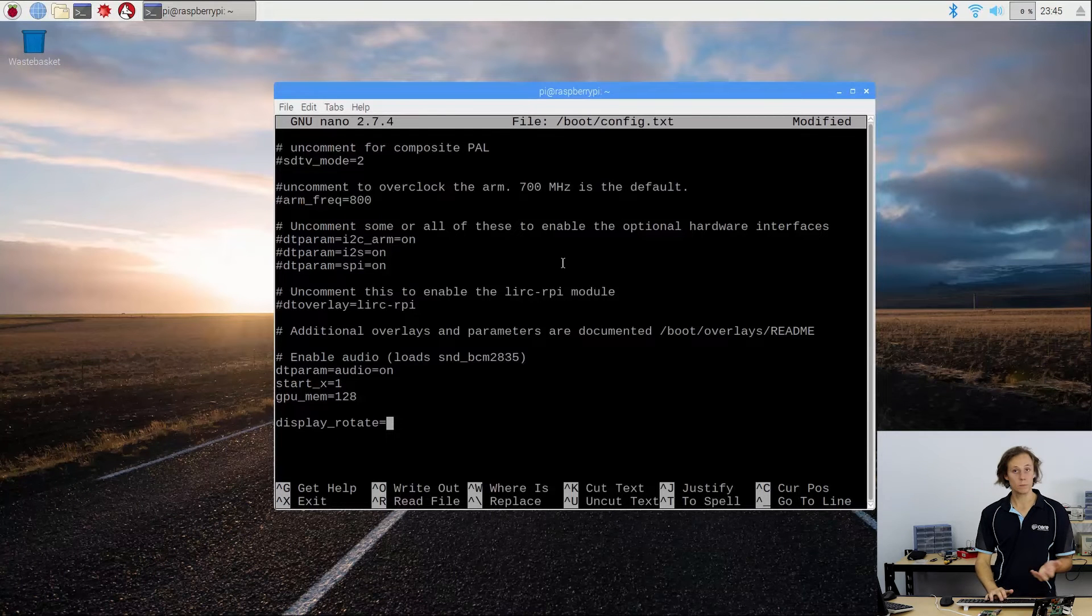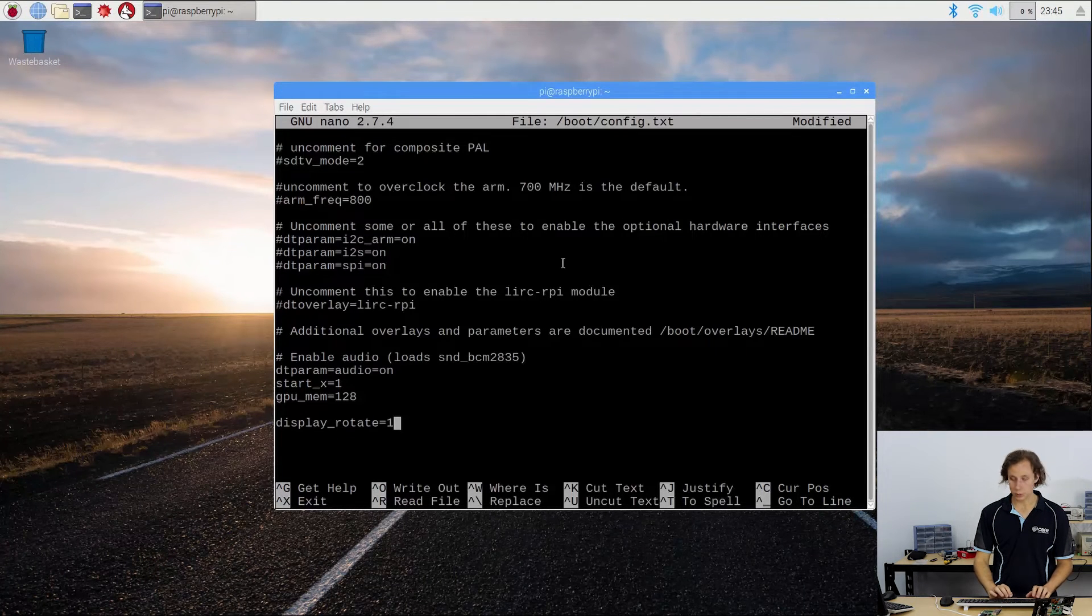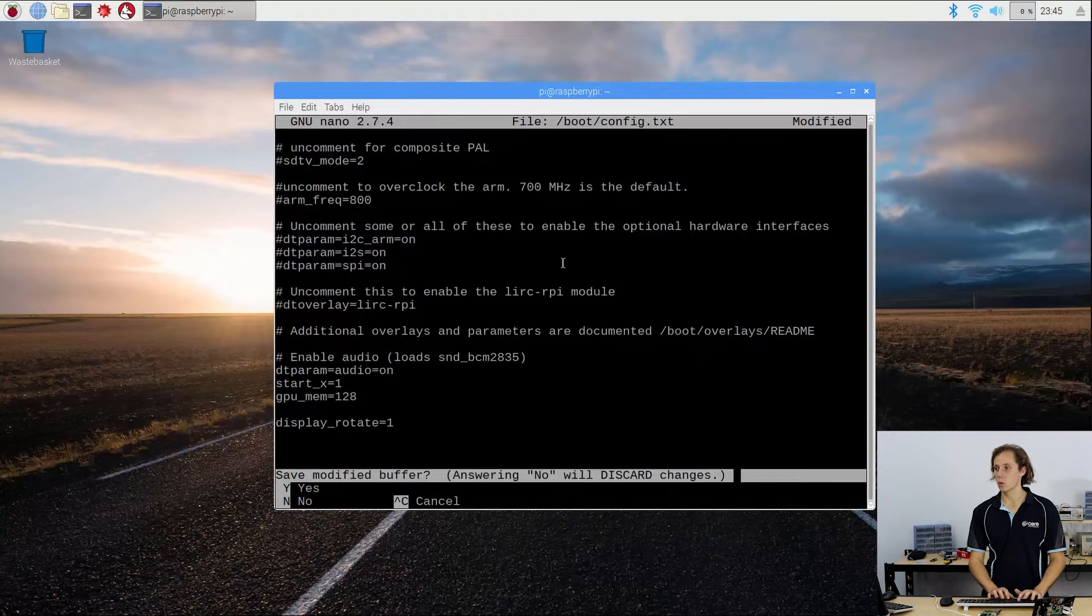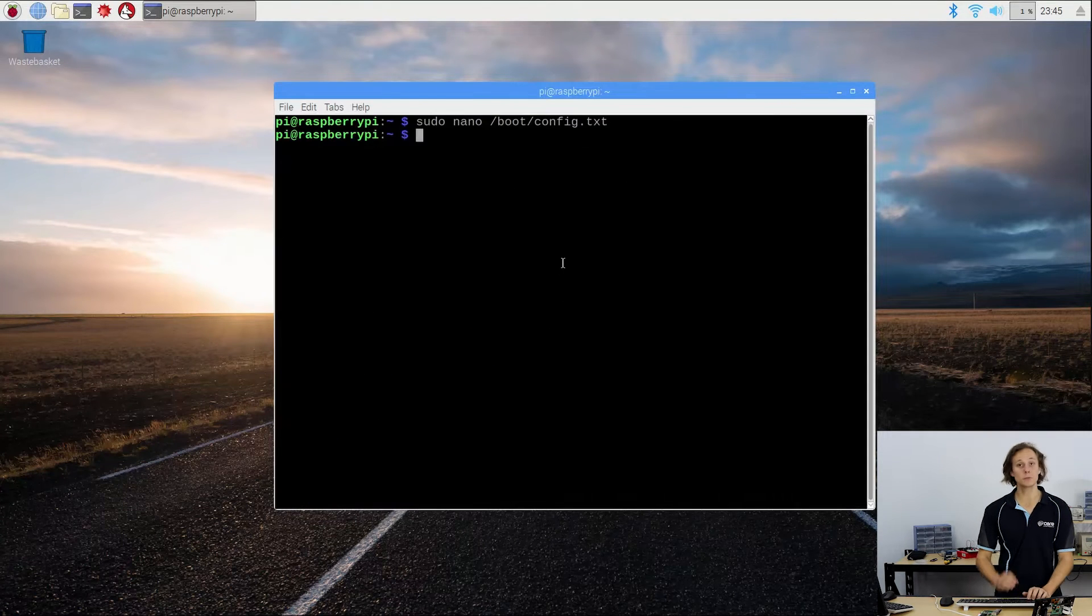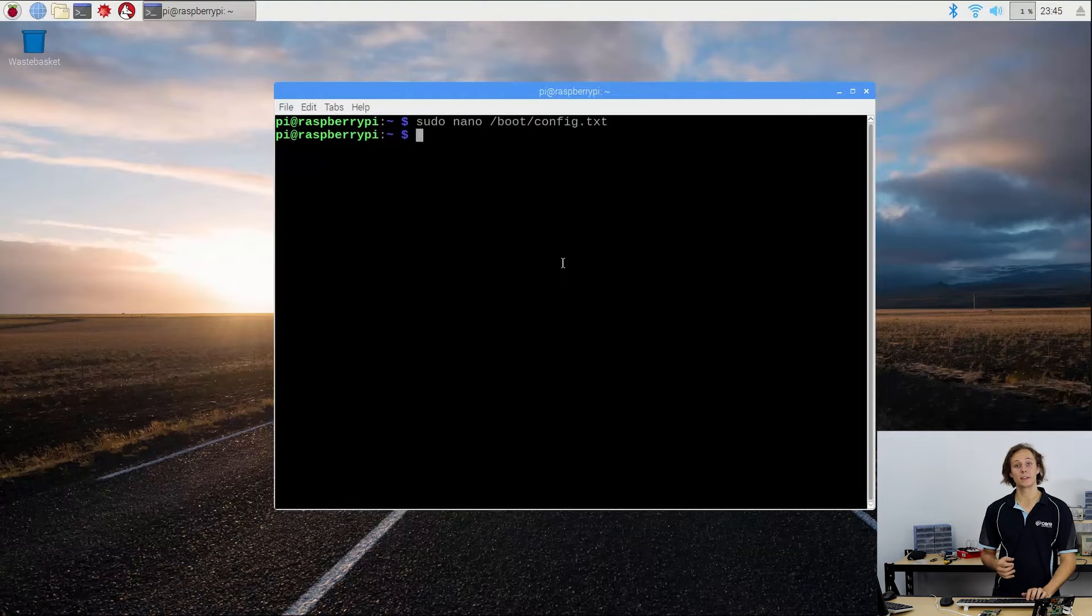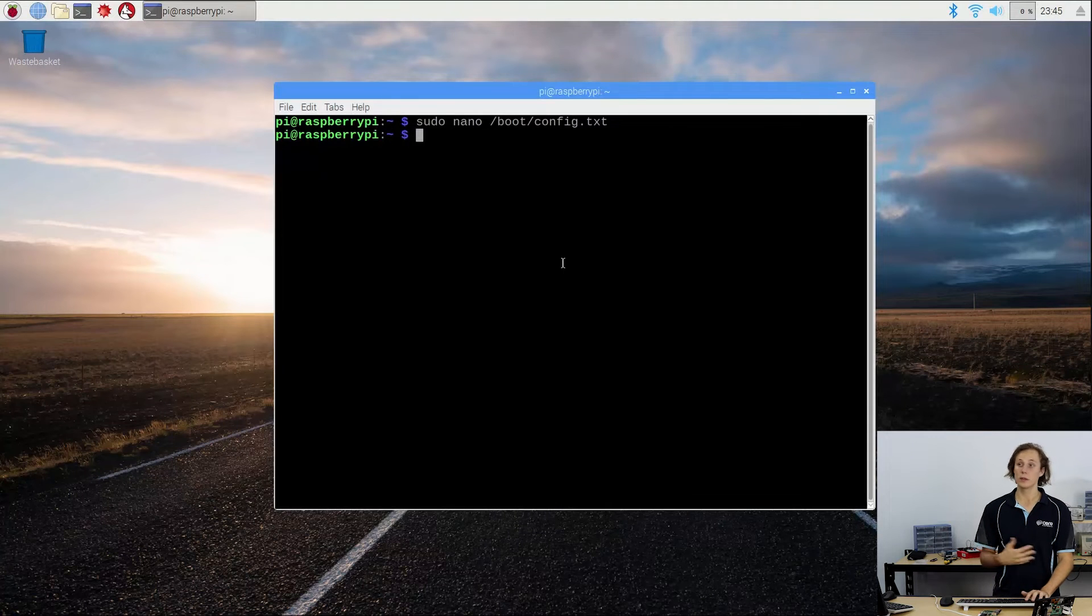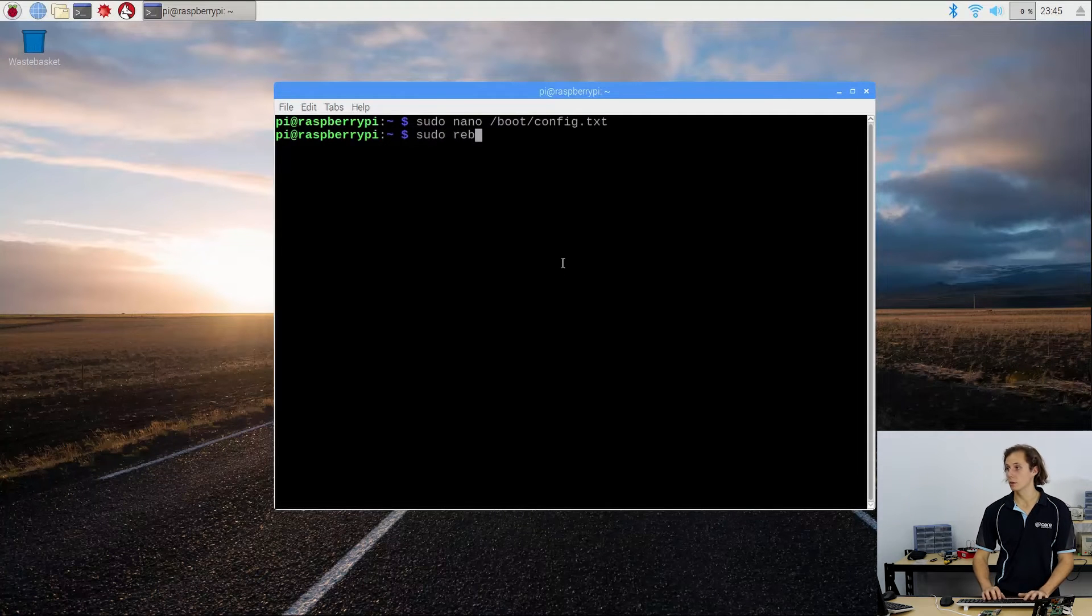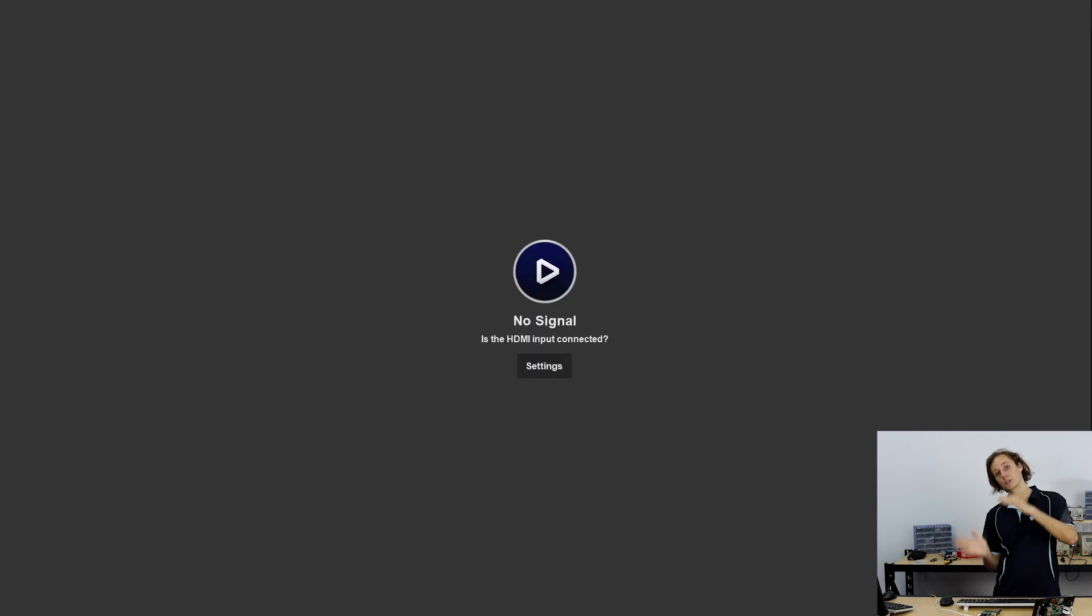So if we put zero, no rotation, let's put one. And to do this, we need to save the file, control plus X, then press Y and then enter. And we need to reboot for any of these changes to take effect because the config file is read upon boot, it won't actually make any changes. Now we need to go sudo reboot. When this reboots, you'll see the whole display is actually rotated on its side.